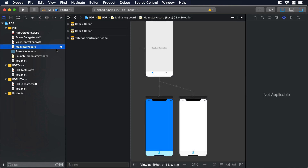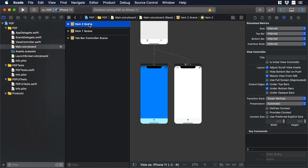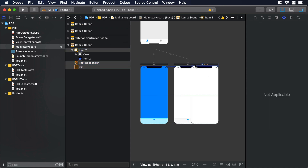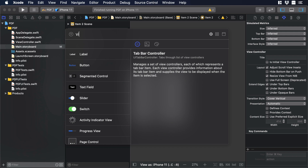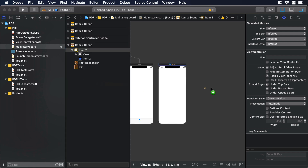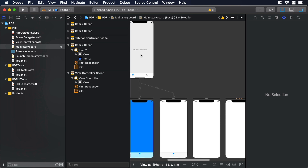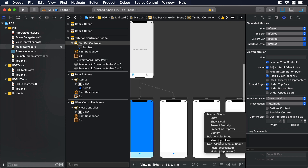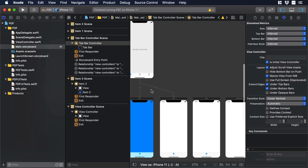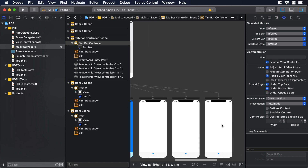Now let's go back to our storyboard and add two new scenes. One option is to copy and paste an existing scene; the other is to click the plus icon, type 'view', and look for View Controller, then drag and drop it. Now we need to connect our tab controller to the new scenes: select the tab controller, hold the control key, drag it to a scene, and in the short menu choose 'View Controller'. Repeat the same for the other scene. With this we have four scenes connected to the tab bar controller.